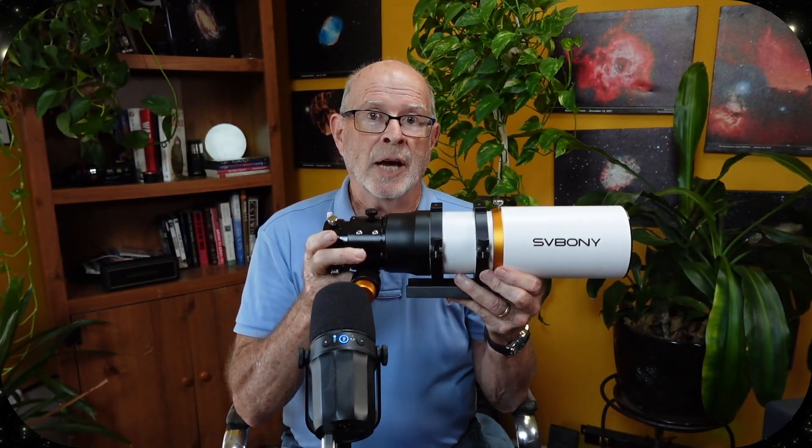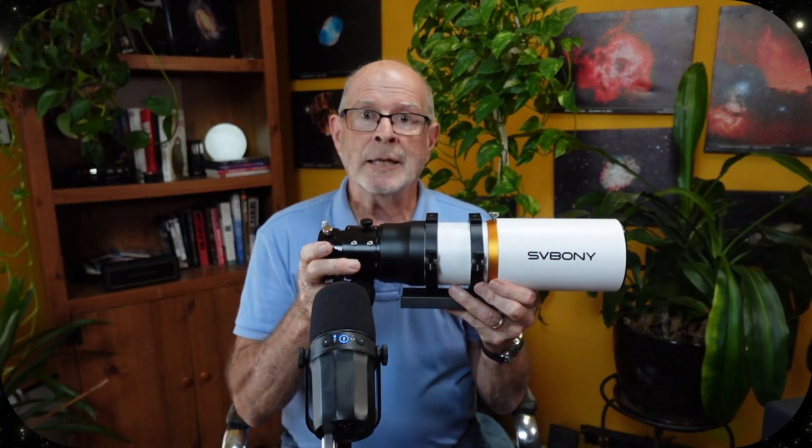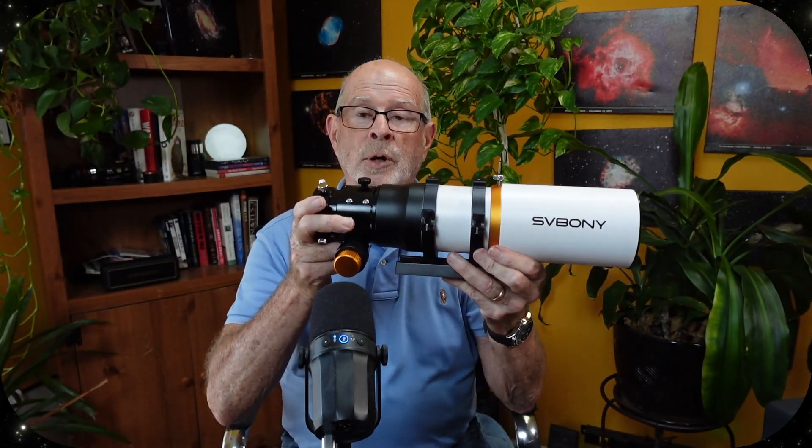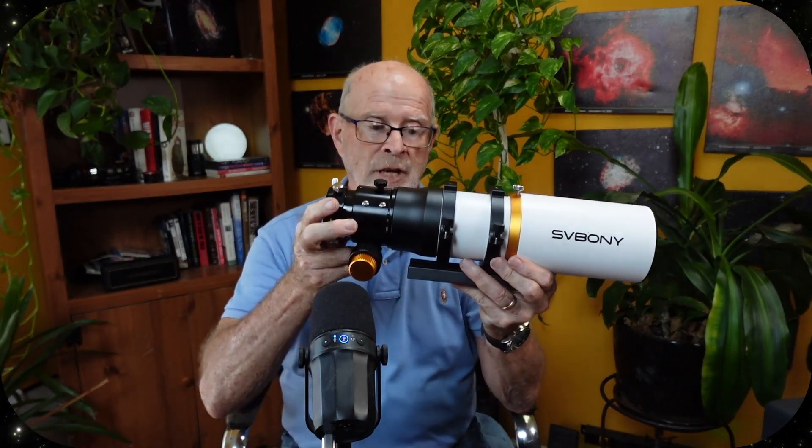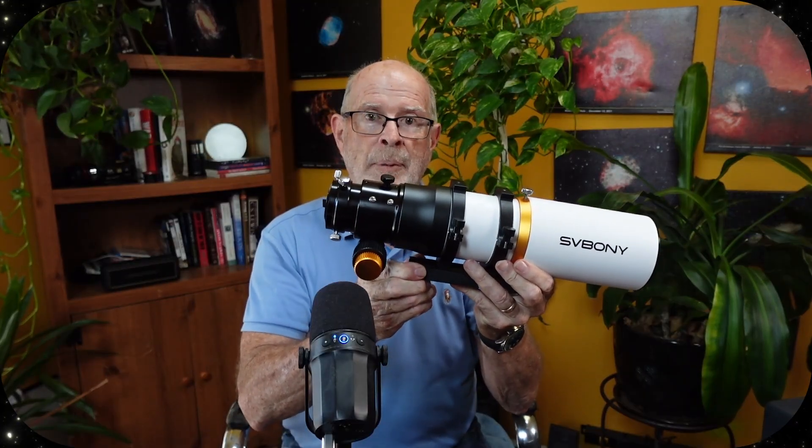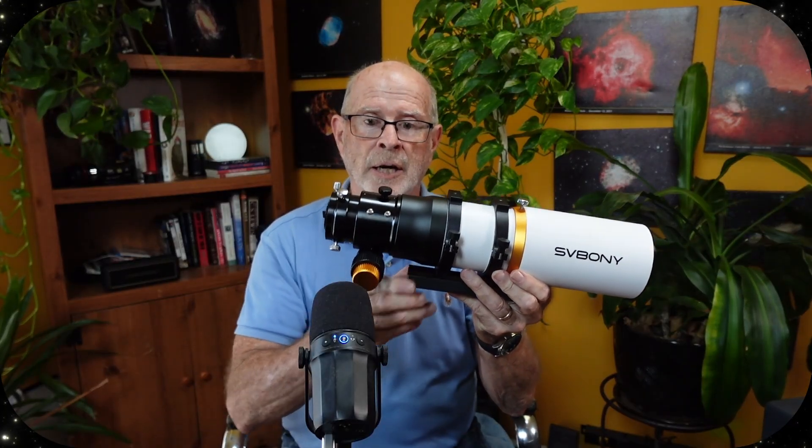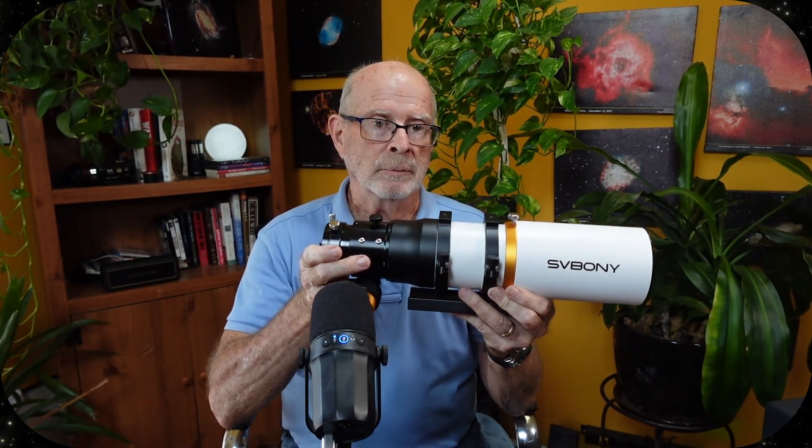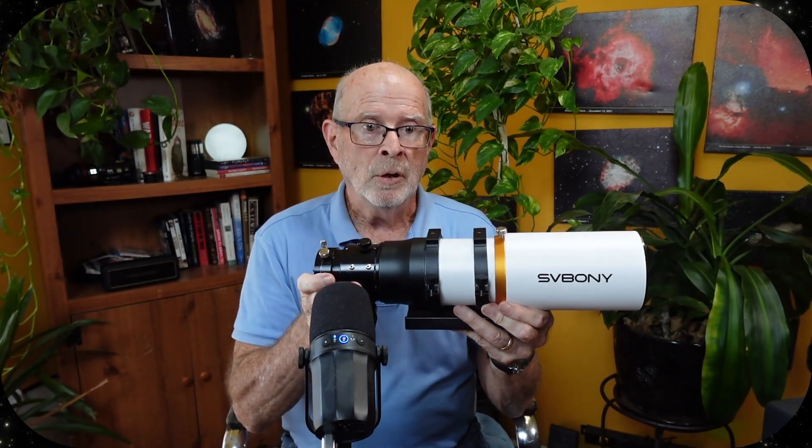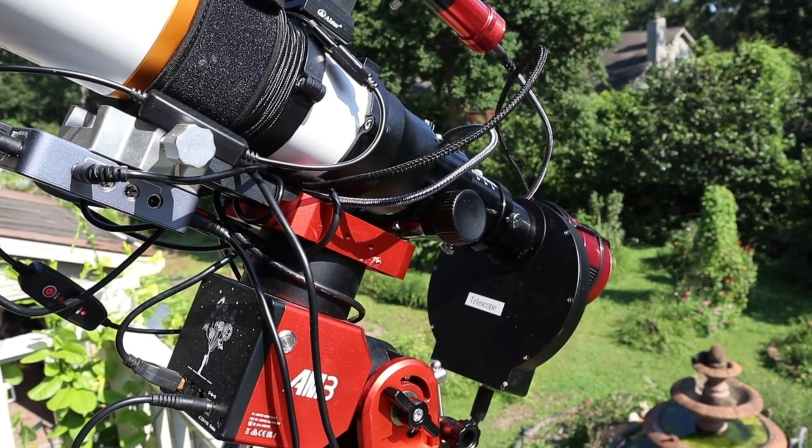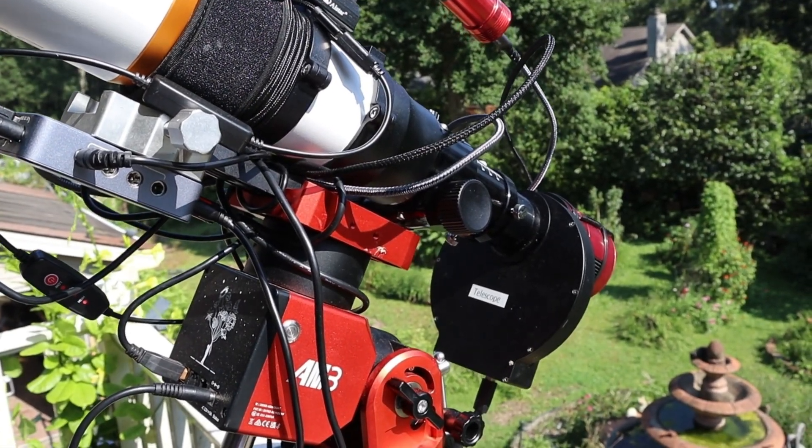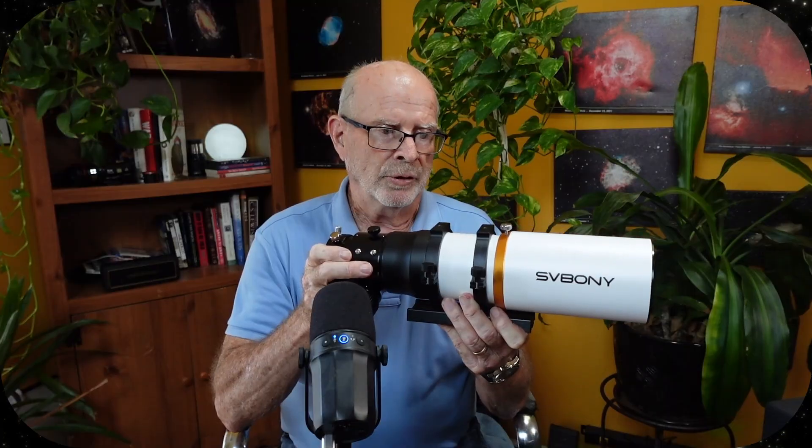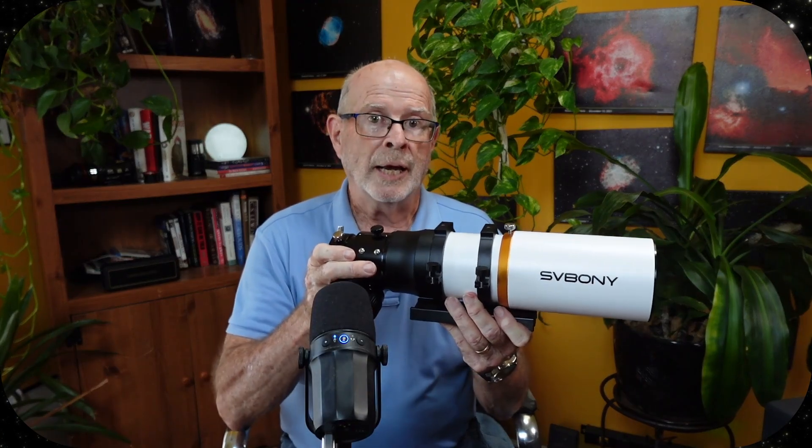It does not come with anything else other than what you see here. It does have a Vixen-style plate at the bottom for mounting on top of your mount or your tripod.